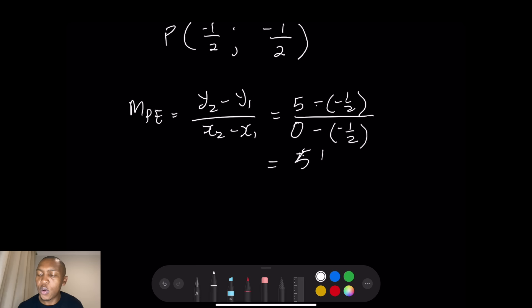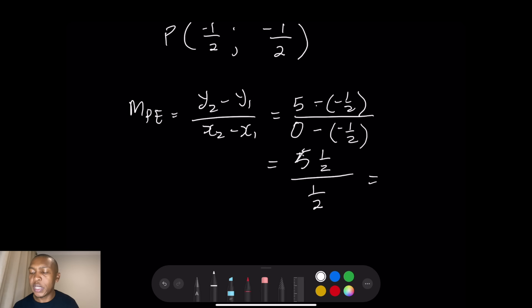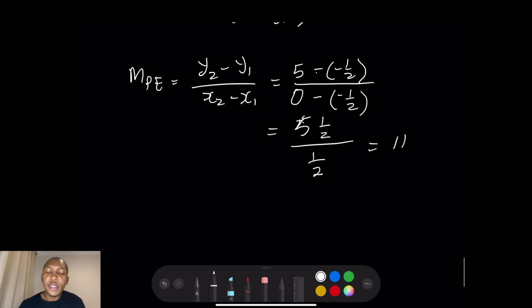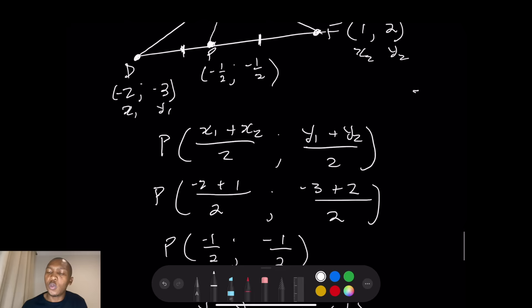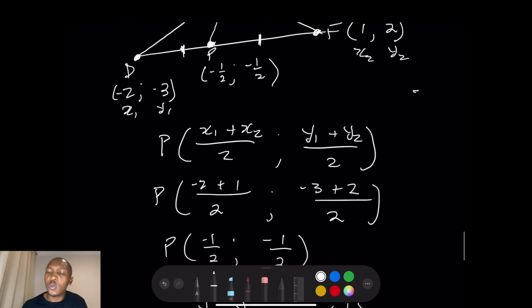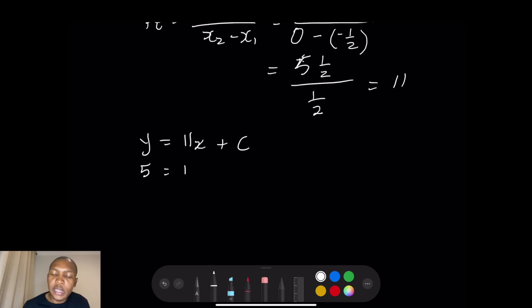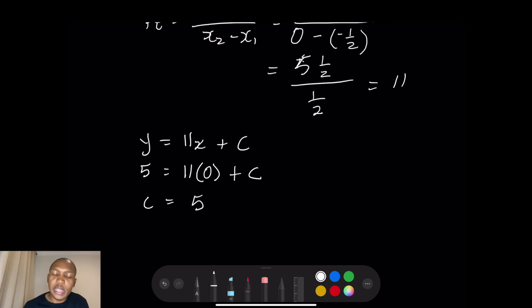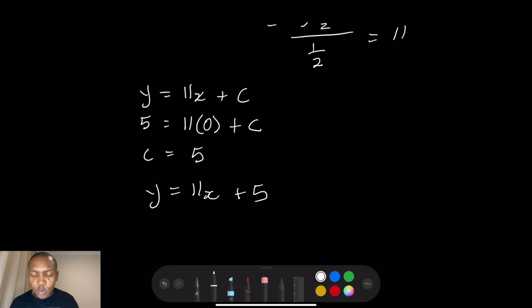So the gradient is 11. Using y = 11x + c and substituting point E at (0, 5): 5 = 11(0) + c, so c = 5. Therefore the equation of the median is y = 11x + 5.